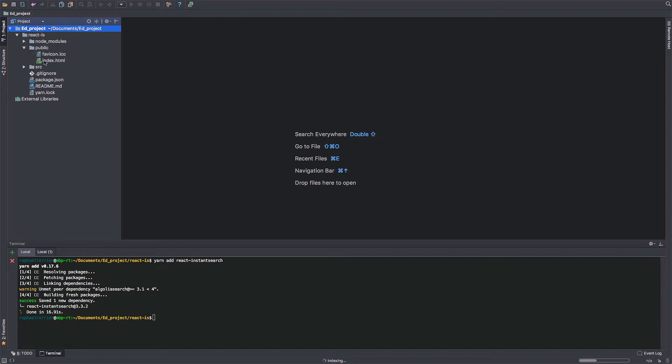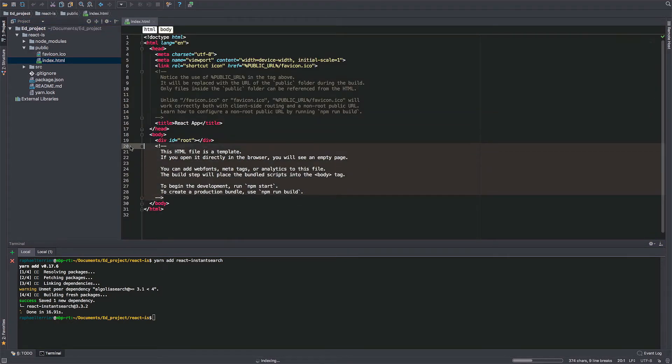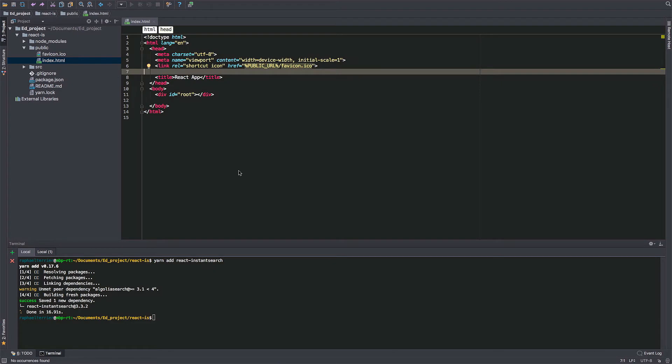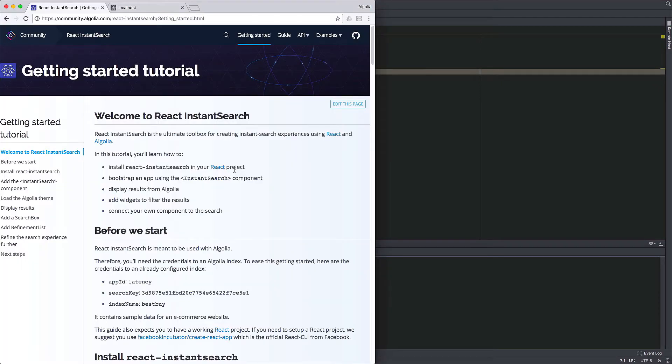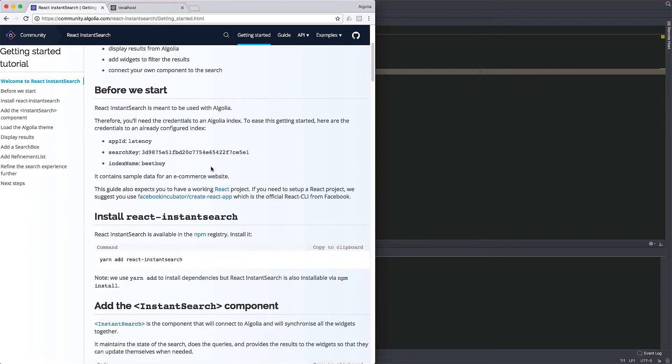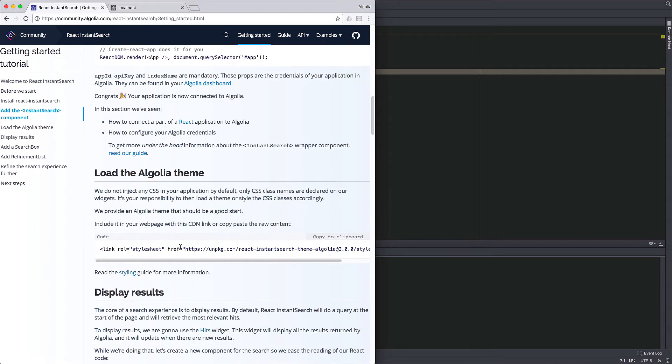Here we're opening up the public folder and the index.html file. Let's do a bit of cleanup removing some of the comments. And while we're at it, let's add the link to the generic stylesheet used by our widget library.